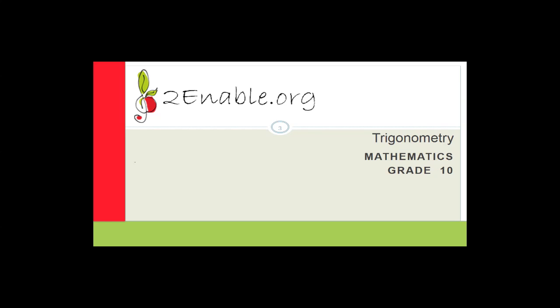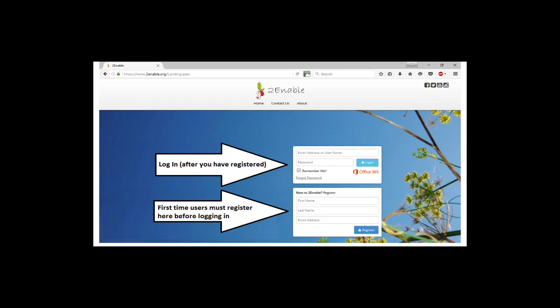But before we do that, I want to ensure that you guys know how to enroll into the grade 10 maths class. So if you've already enrolled, awesome. If not, just watch quickly and we'll show you how to do it. The first thing you do is go to your internet browser, whether it be Firefox, Chrome, or Edge, and type in www.toenable.org.